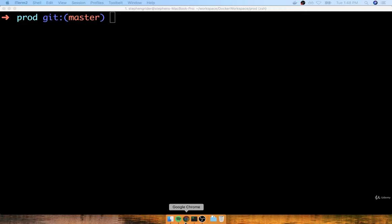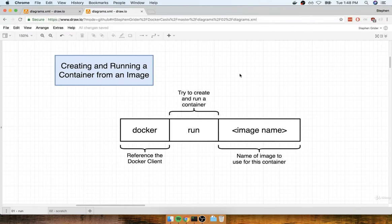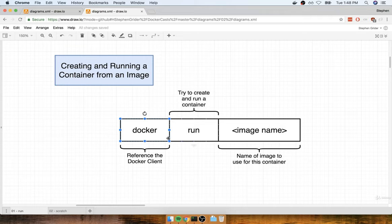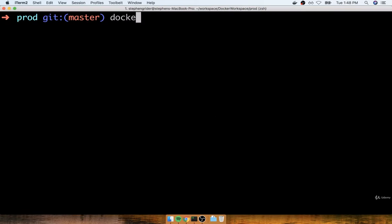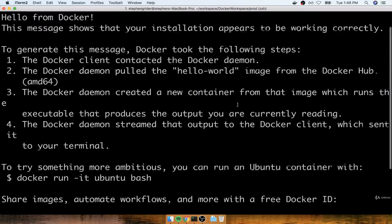The first command we're going to look at is one we ran very briefly before — it's a command we use to create and run a container using an image. At the command line, we execute `docker run` and then the name of the image we want to use as the basis for the container. We've already gone through this process once before. At the command line, we ran `docker run hello-world`, and then we saw that message appear on the screen.